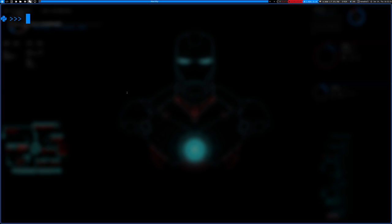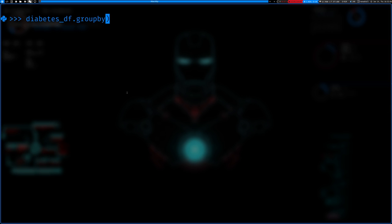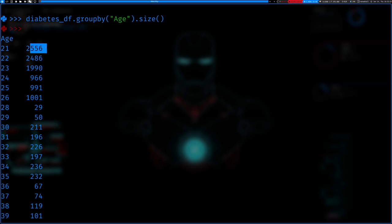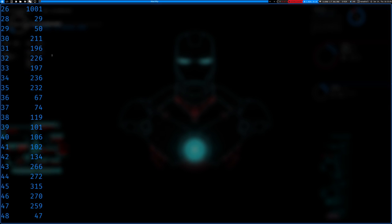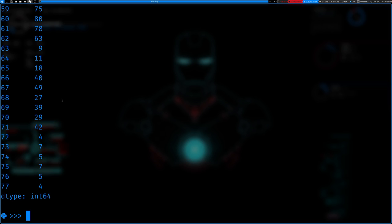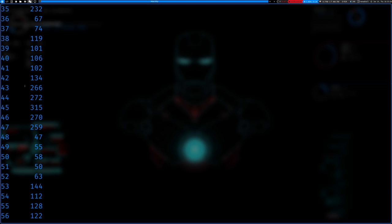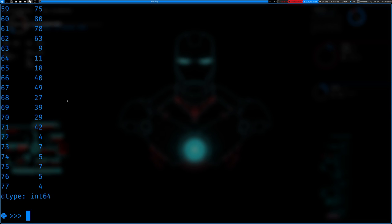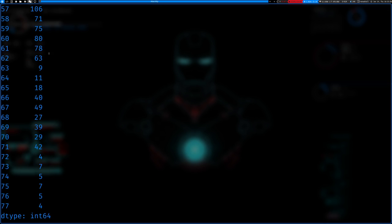So now what we can do is aggregate the data. We do diabetes_df.groupby('Age').size() and you can see what it does: in age group 21 we have 2,556 data points, age 22 we have 2,486. This dataset has about 15,000 patients. You can see the majority are in the younger patients and as you go up there are fewer. You could also get this by value_counts but this is in a different data type.